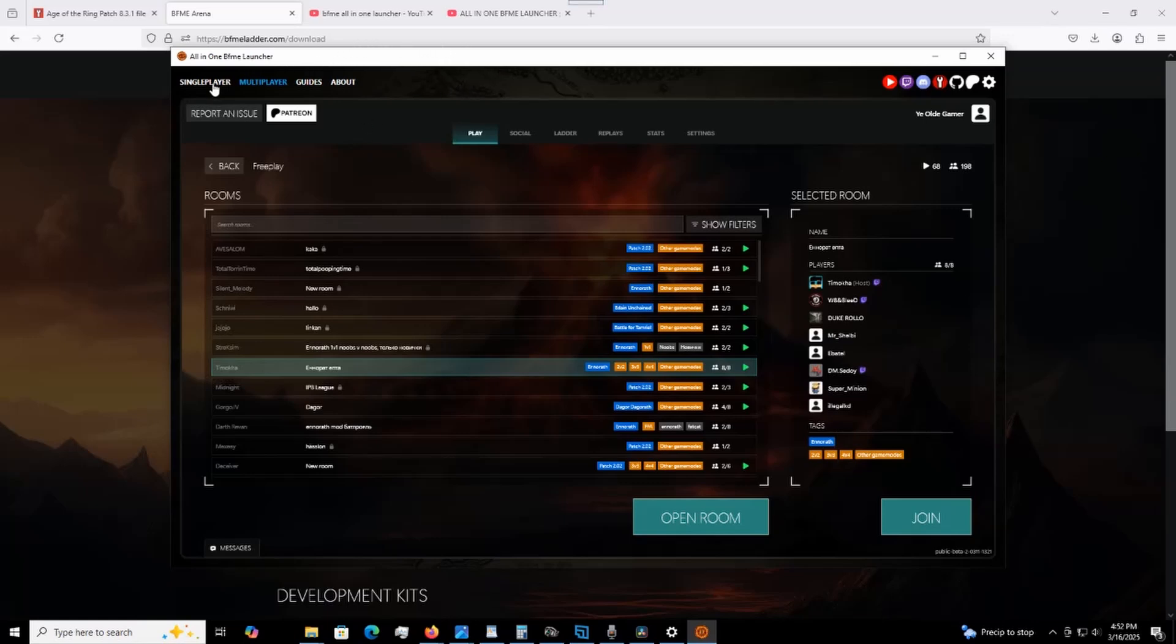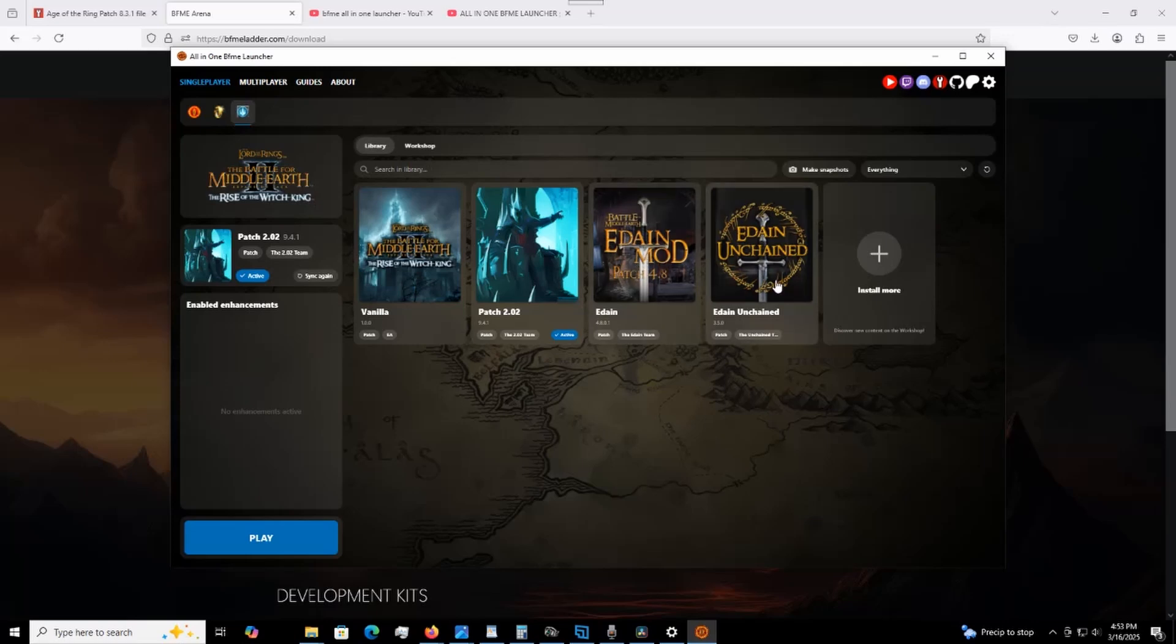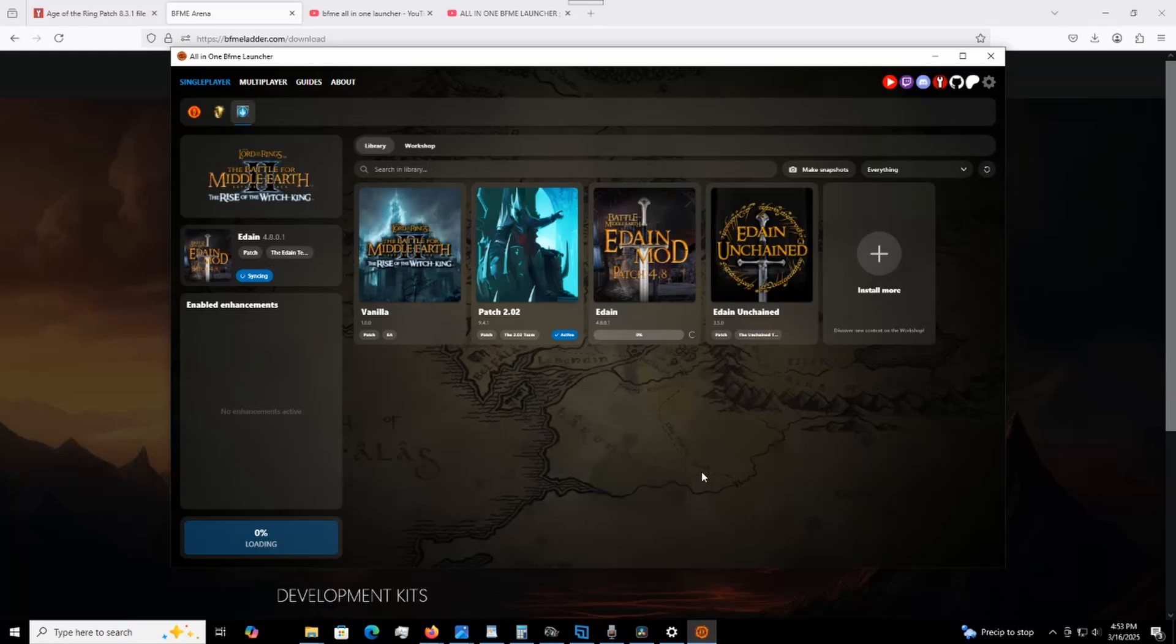1v1, 2v2, max players, all that fun stuff. And that's kind of the BFME arena in a nutshell. Very straightforward, very simple. And of course, if you wanted to switch over to any of the mods that are currently in it, I have the Adyne mod and Adyne Unchained. The idea is just go like this. It's that simple, man.